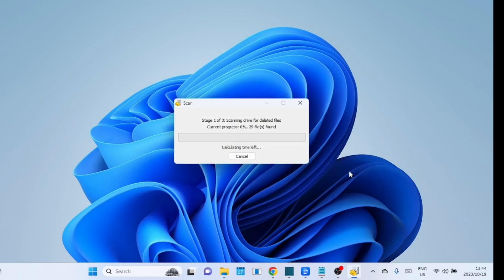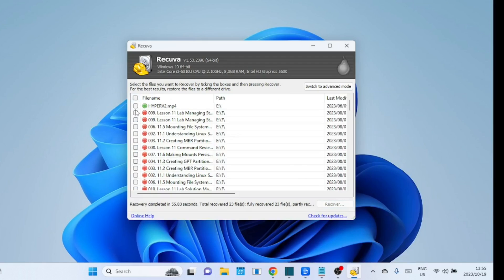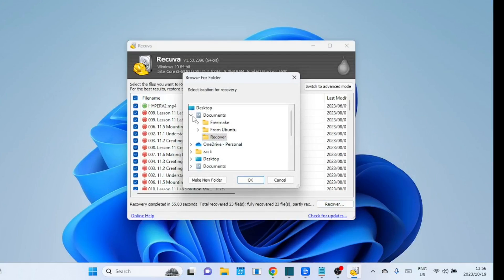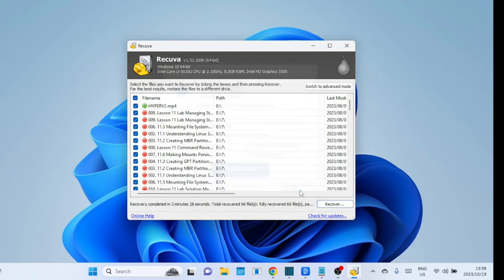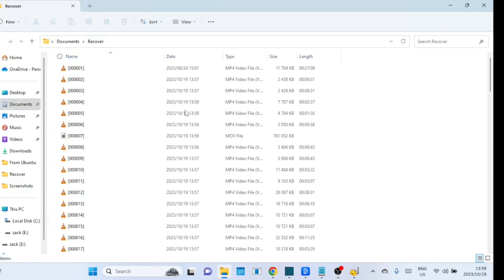The scan will depend on how big your drive is to complete, so be patient and let the process complete. The files have been recovered — select everything and save it to another drive, not the drive where you recovered them from. Check the files and see if you are able to open them.